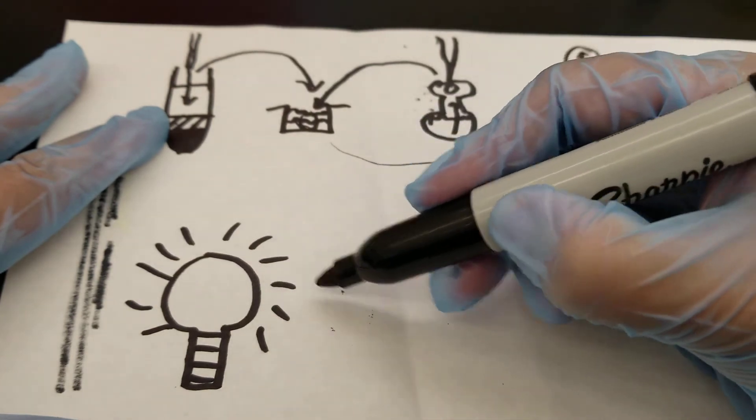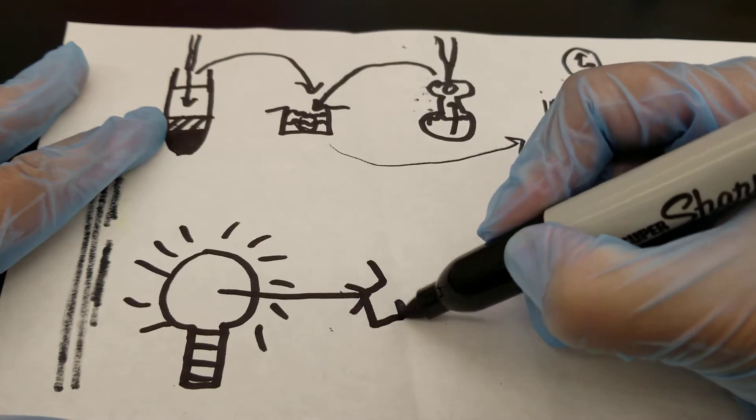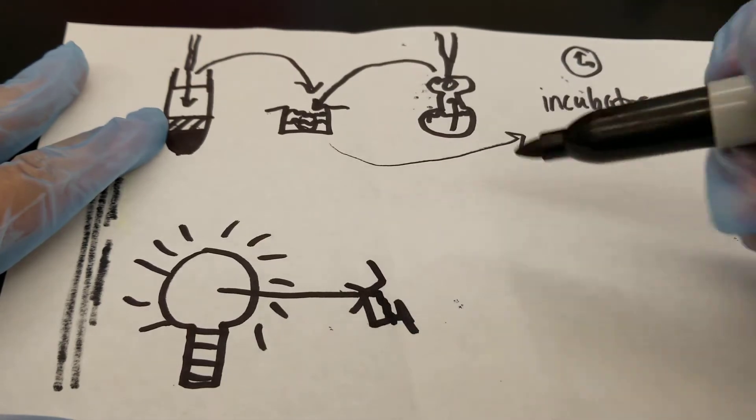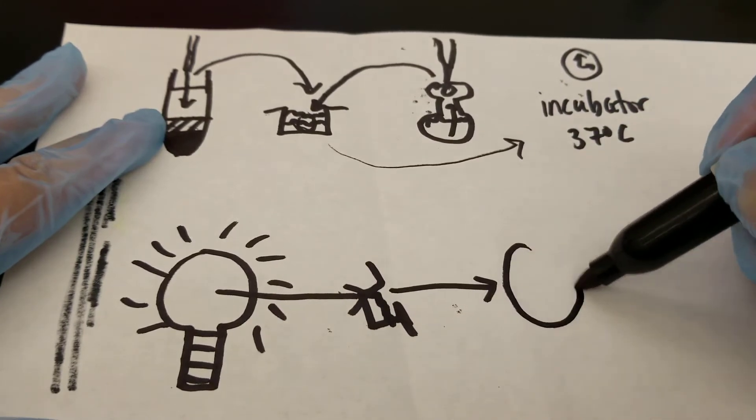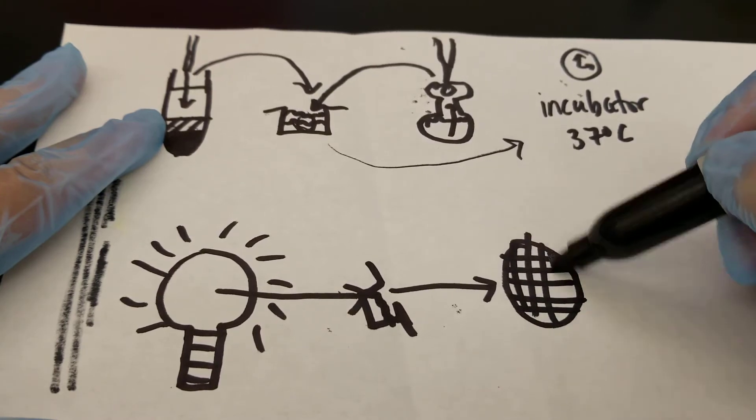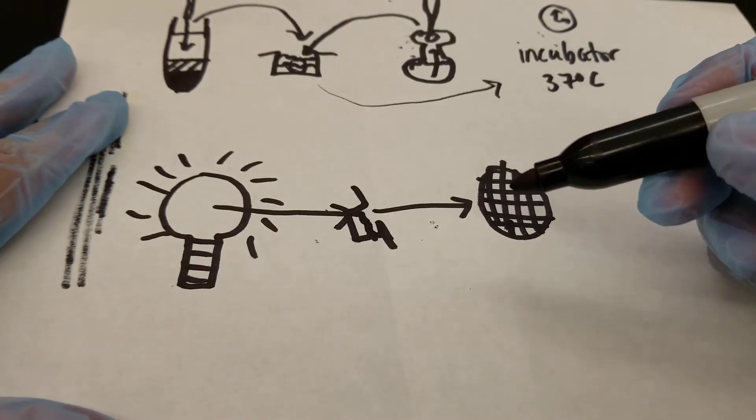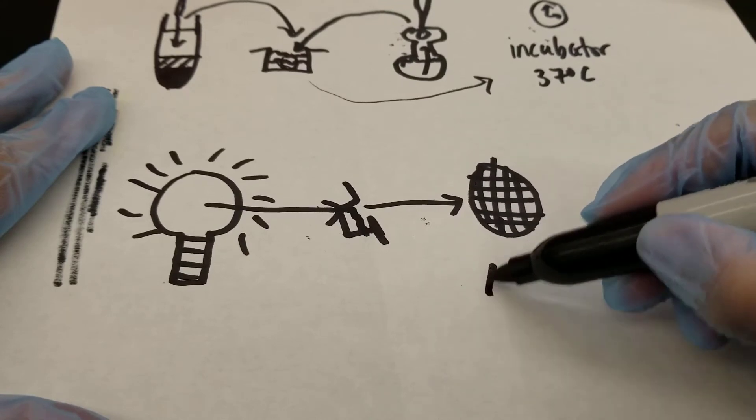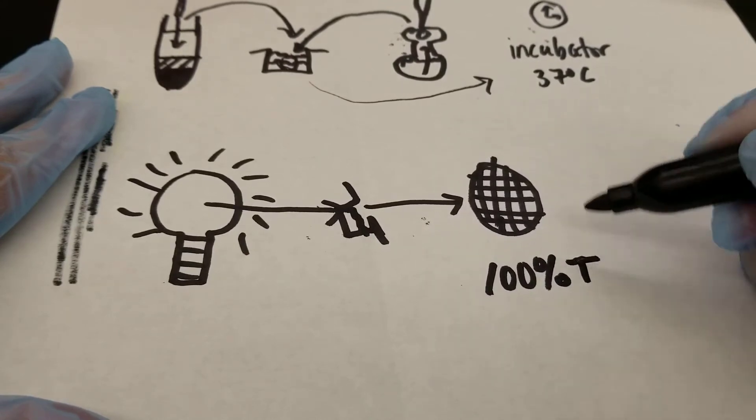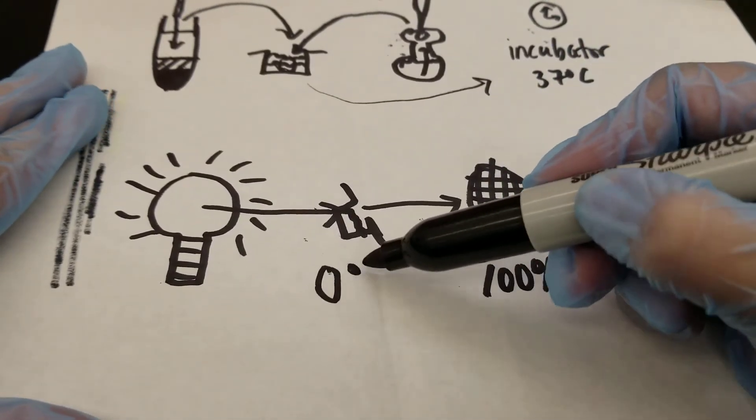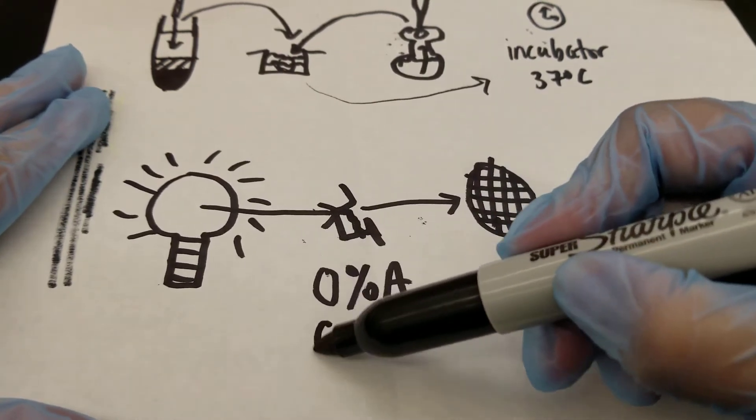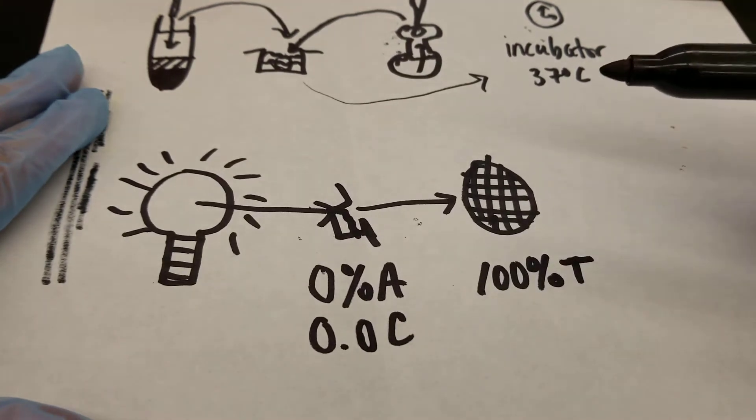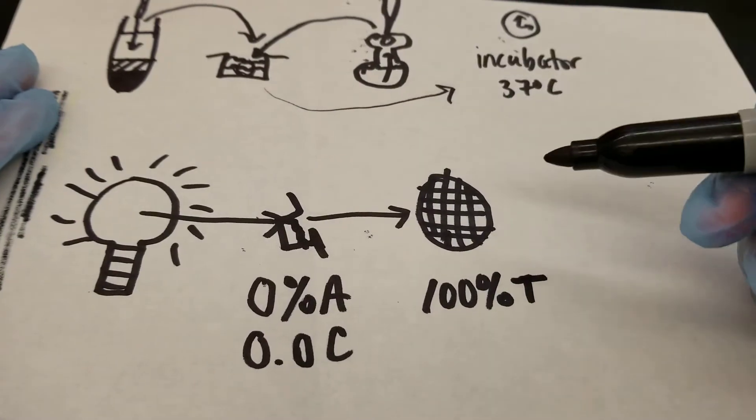The light ends up getting shined through the cuvette that has that mixture in it. And it goes and it gets read by a sensor. Now, what we end up looking for is transmittance and absorbance. So if there's 100% transmittance, that means 100% of the light went through. And then that would then equal 0% absorbance. It would also be zero concentration of whatever it was that you were looking for.